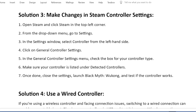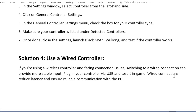Solution 3: Make changes in Steam Controller settings. Open Steam and click Steam in the top left corner. From the drop-down menu, go to Settings. In the Settings window, select Controller from the left-hand side. Click on General Controller Settings. In the General Controller Settings menu, check the box for your controller type. Make sure your controller is listed under Detected Controllers. Once done, close the settings, launch Black Myth: Wukong, and test if the controller works.